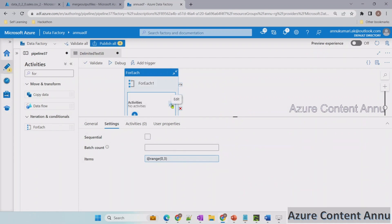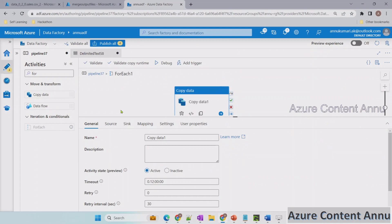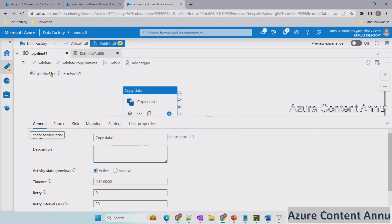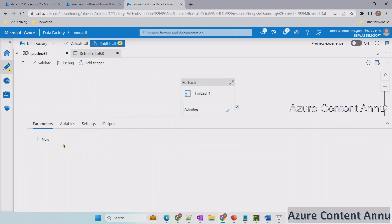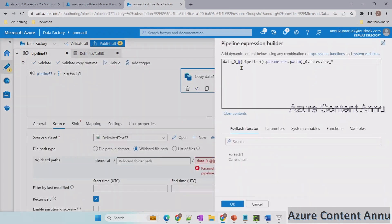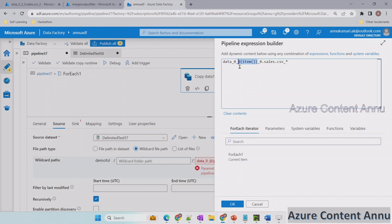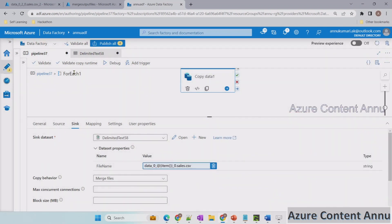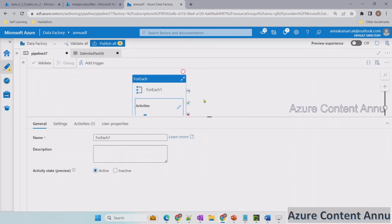Let me hit OK and paste the copy activity inside the ForEach. We no longer need the pipeline parameter — wherever we used it in the copy activity we'll replace it with item(). Item() will give zero, one, two one by one — for the first iteration zero, second iteration one, third iteration two — creating three instances of the copy activity. Let me copy this expression and paste the same in the sink as well, replacing the pipeline parameter with @item(). Let me hit OK.